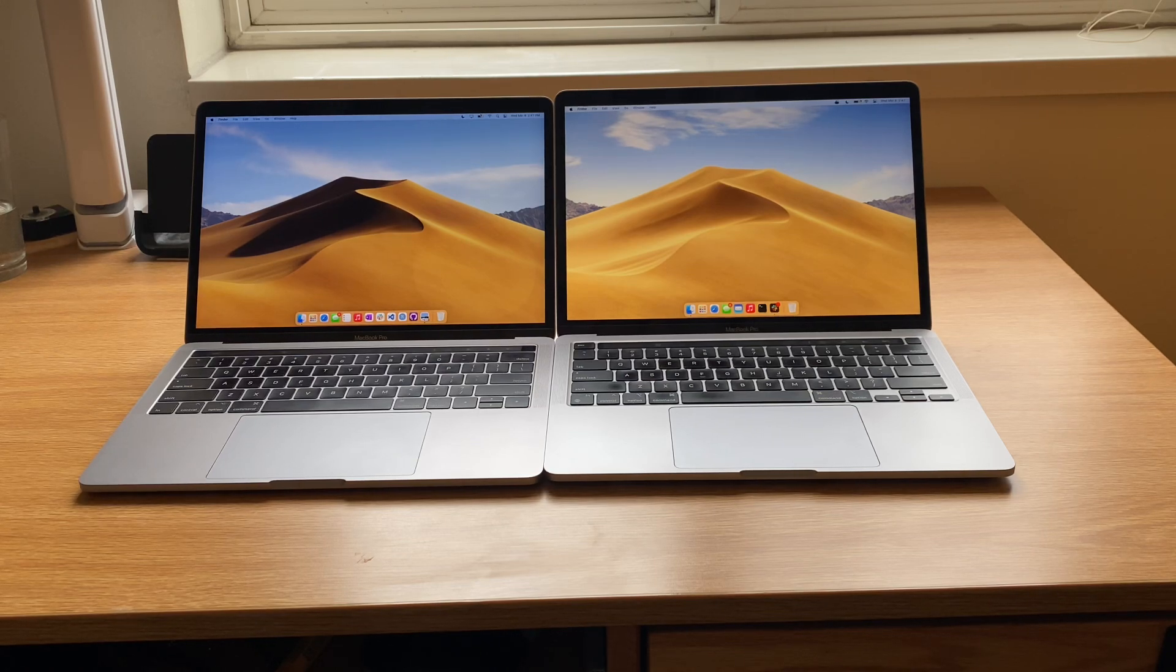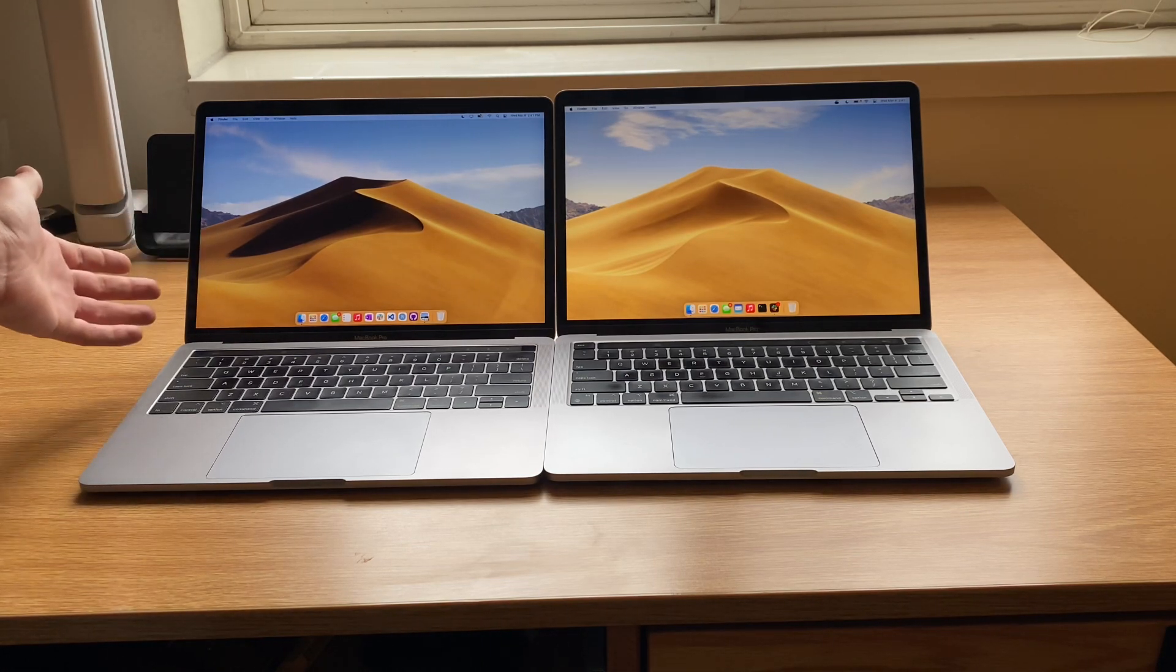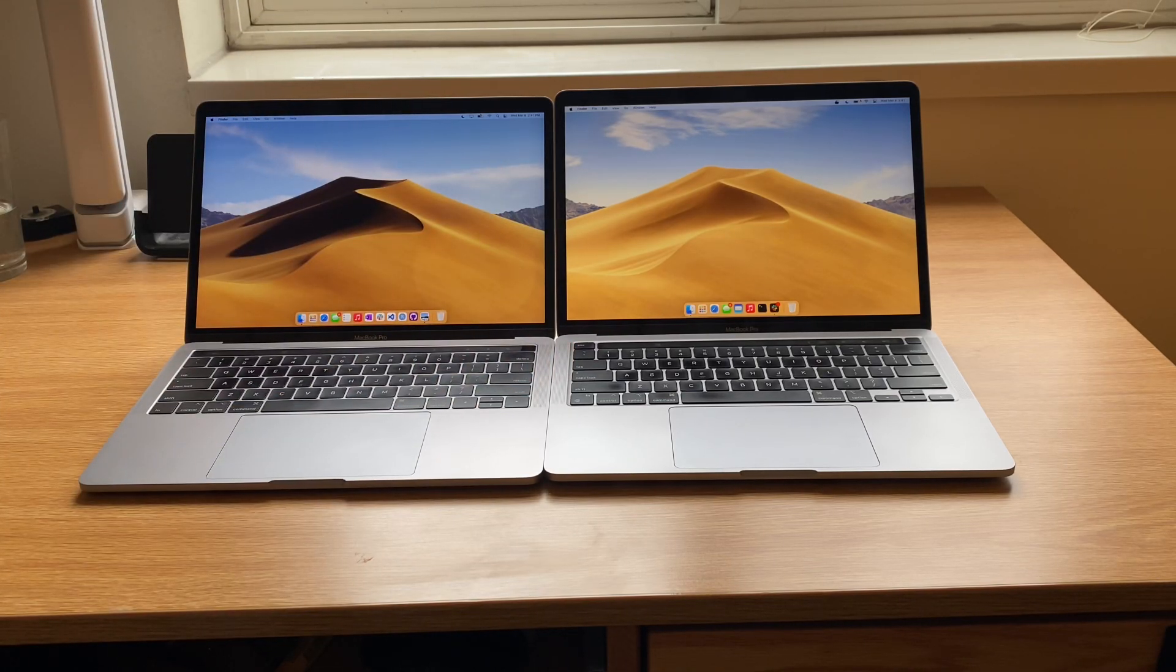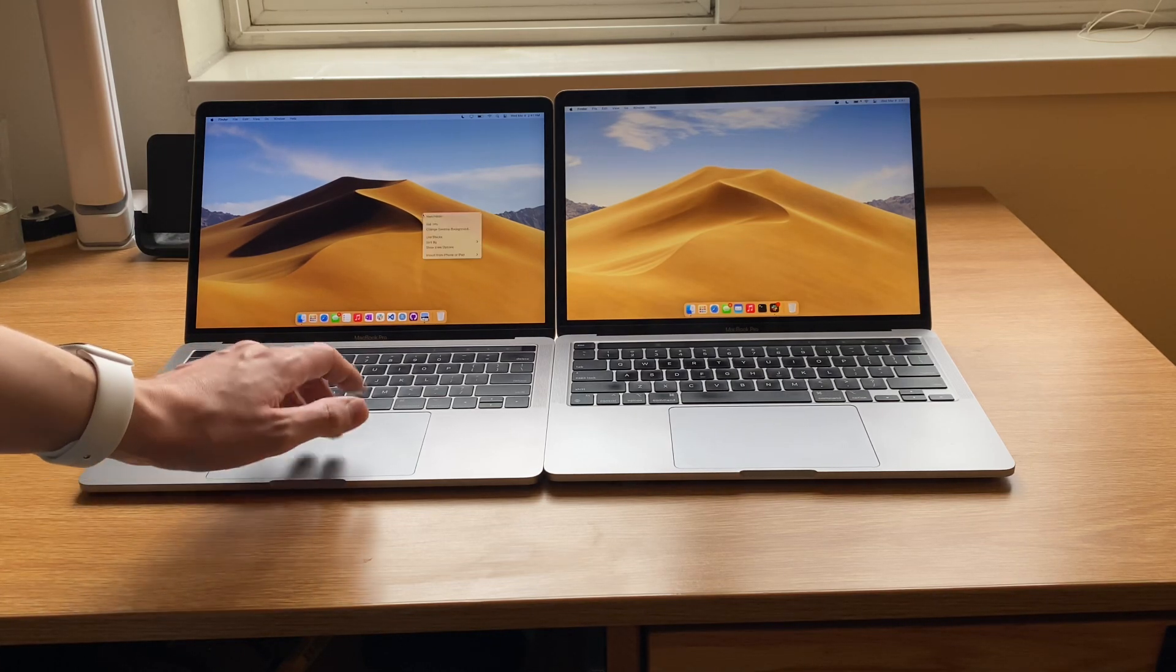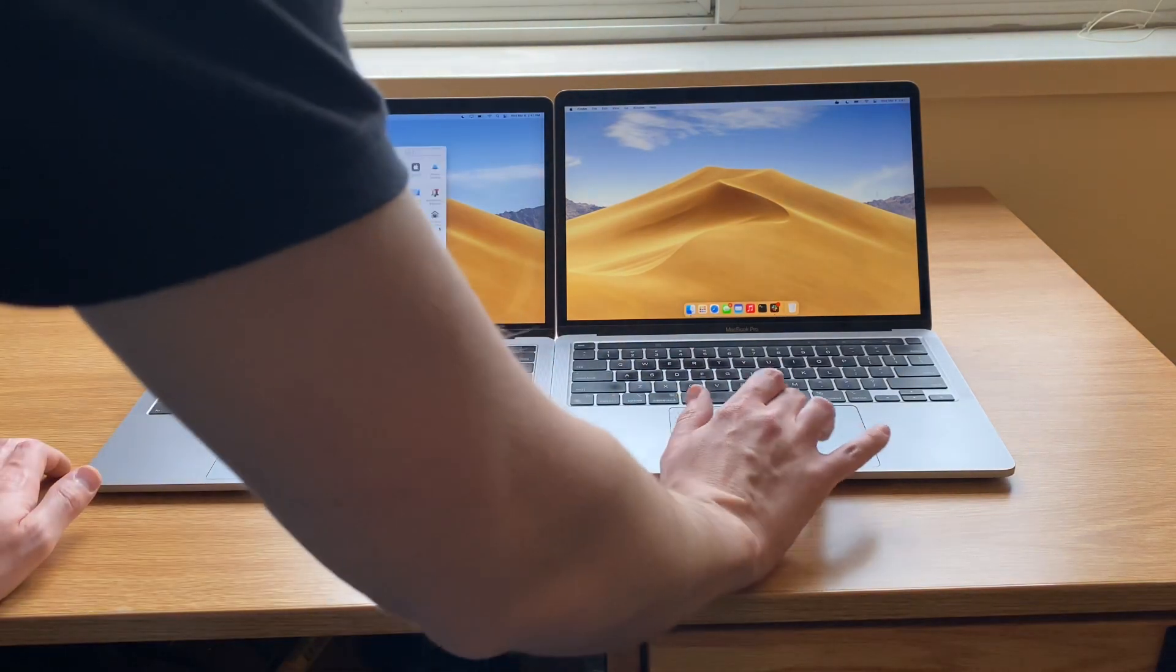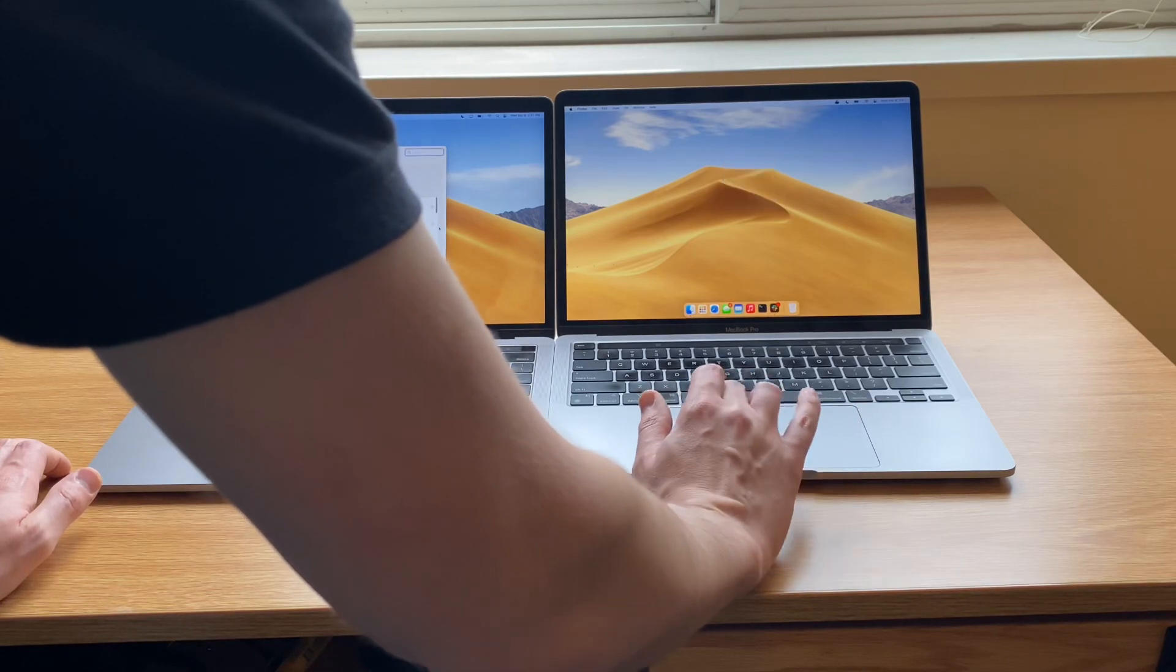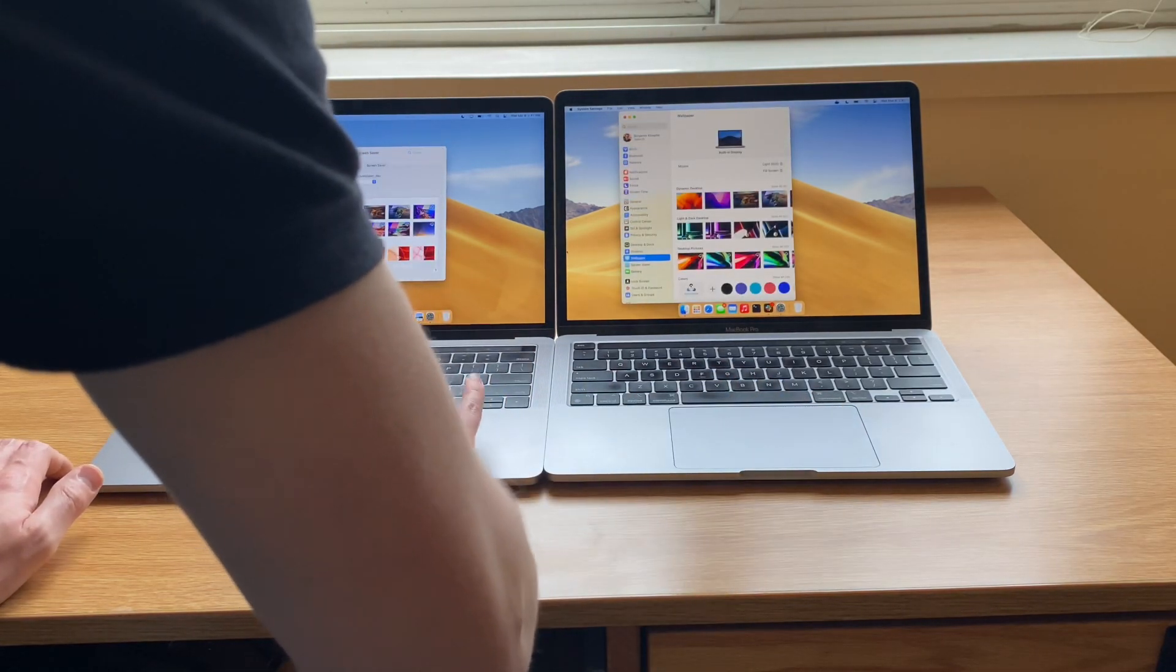Now, going on to the actual screen here, of course, 13.3 inches on both of them. They're both retina displays with the same pixel density. The background I have on them is slightly different time of day, so we'll get the same back on there so we can compare the actual colors of the displays.